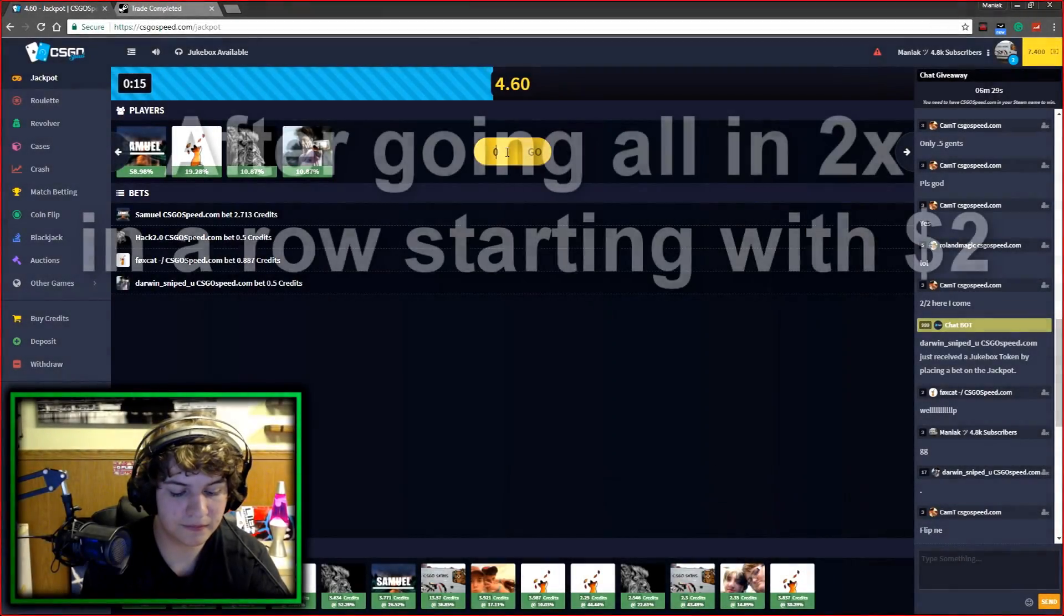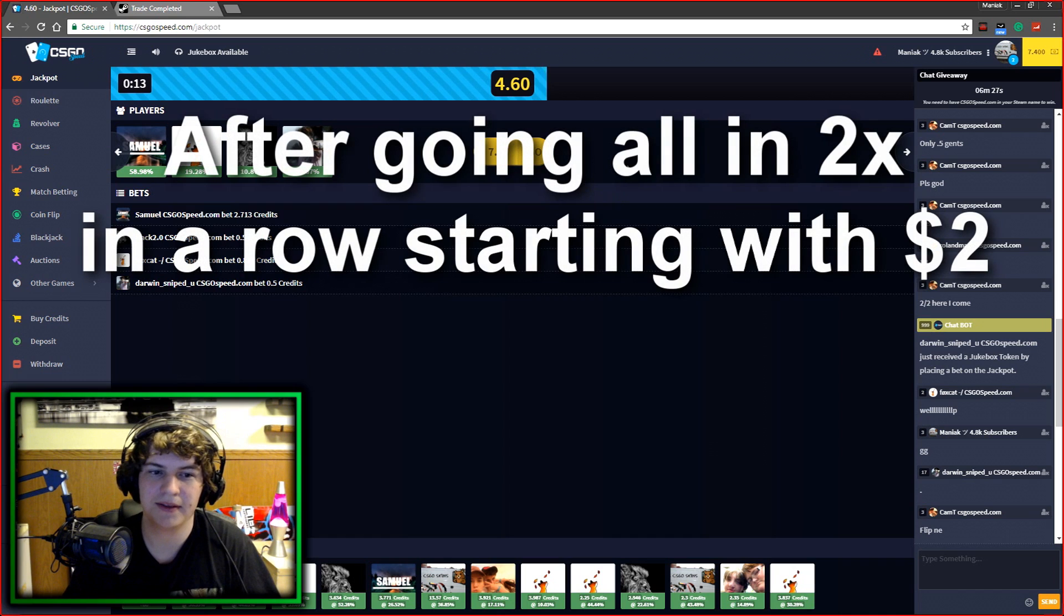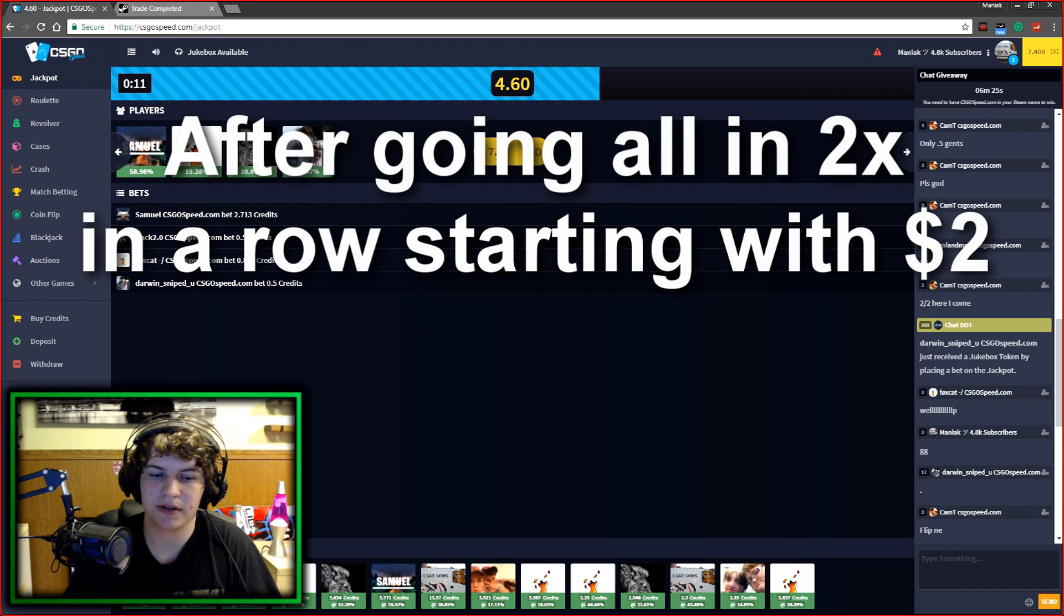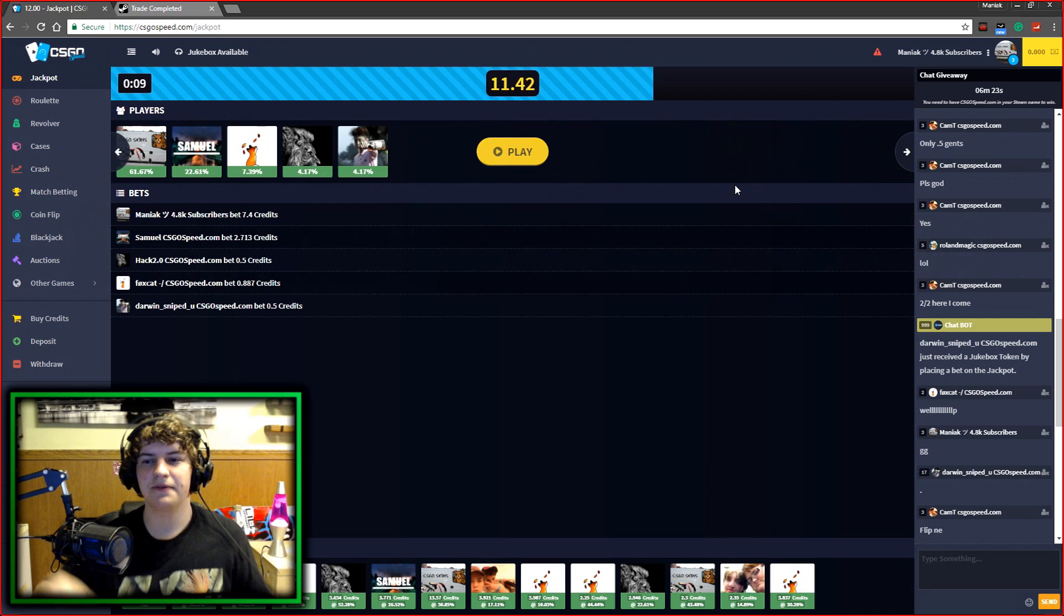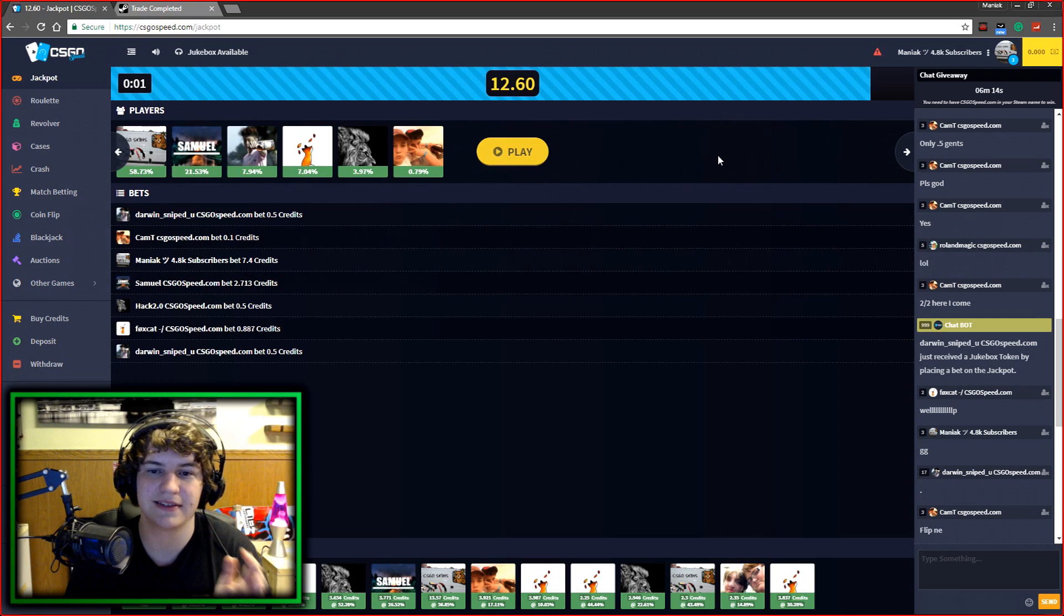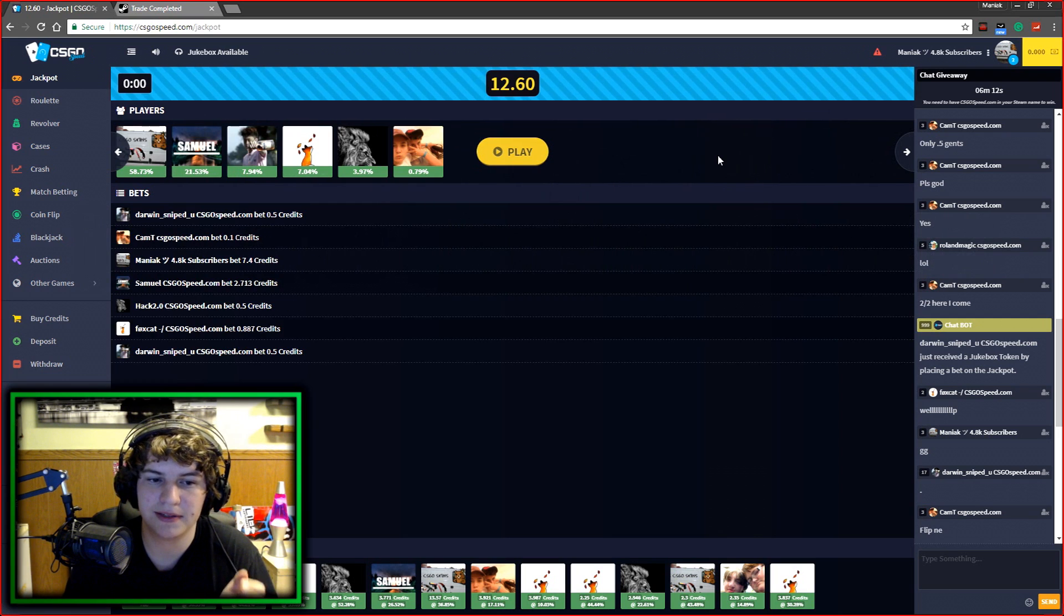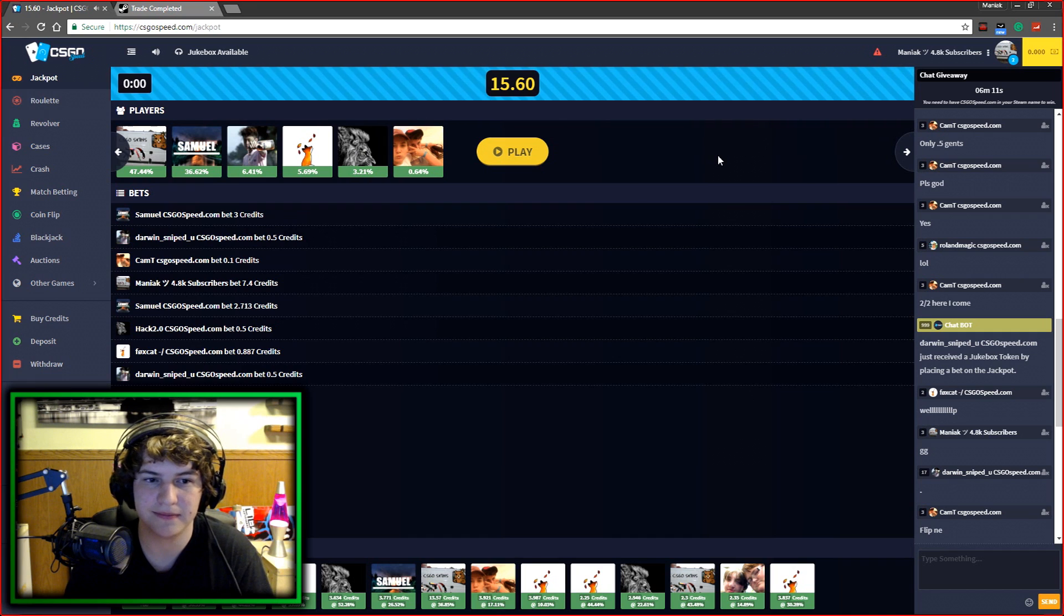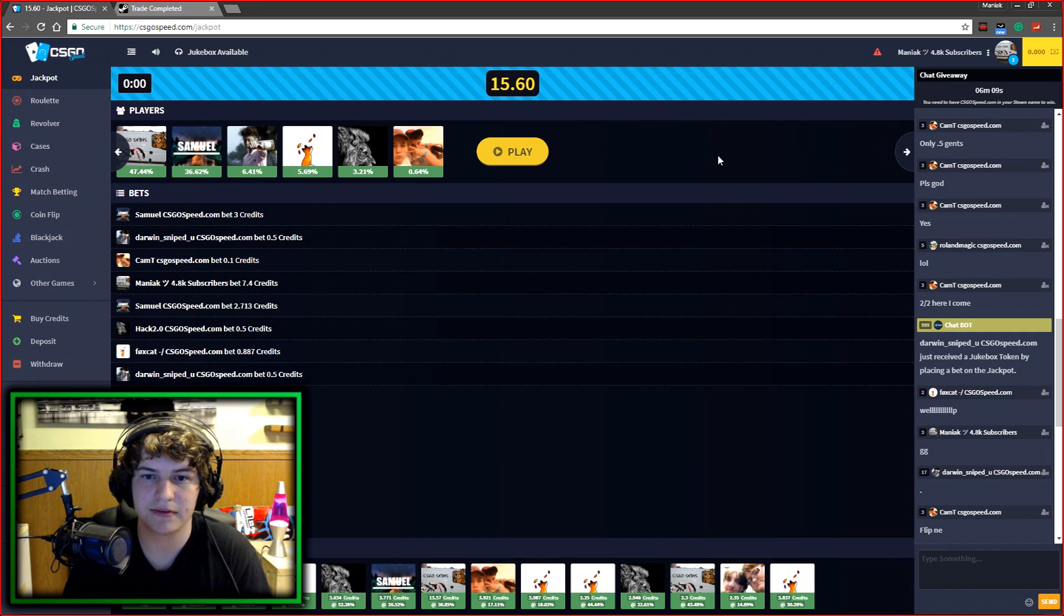I'm going all in. 7.4. Should I try? Okay, let's do it. Hopefully it's a high ticket.